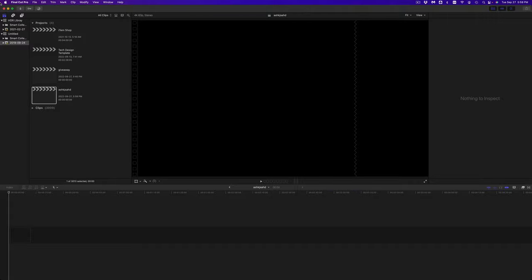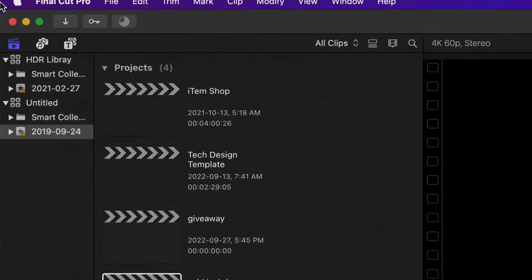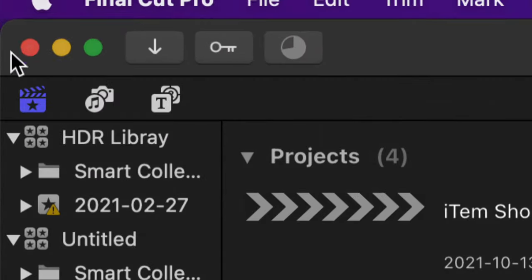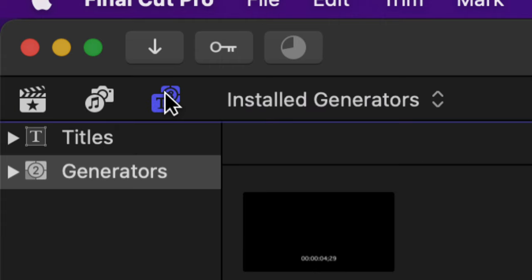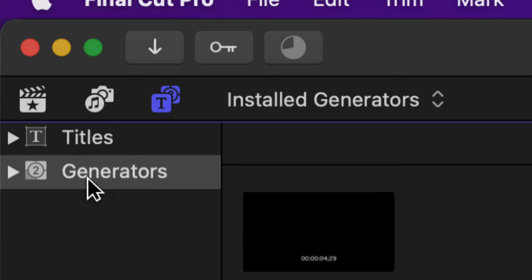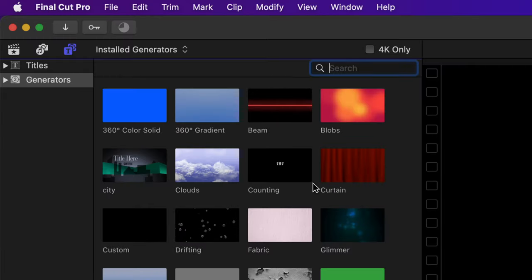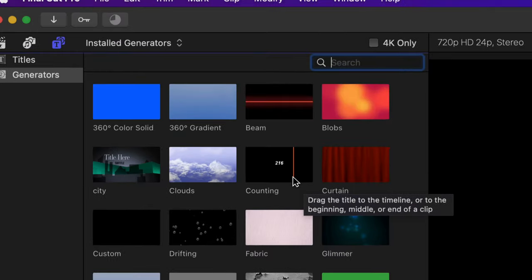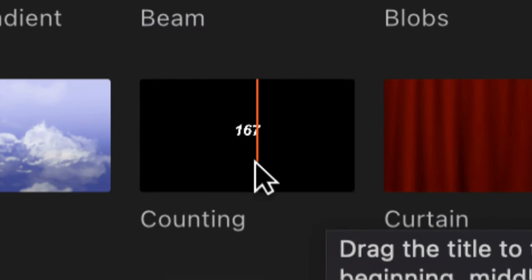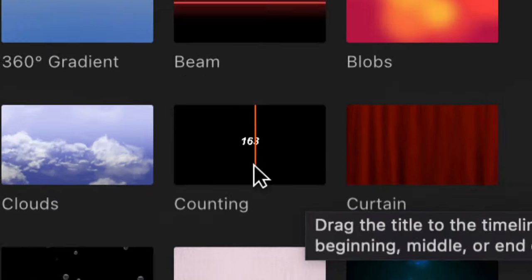On the top left hand side of your screen you're going to see three options. Tap on the last one. From there you're going to see Titles and Generators. Generators is going to be your second option.